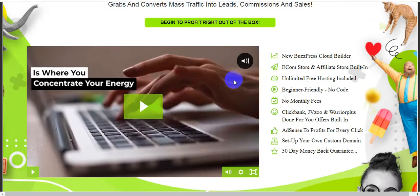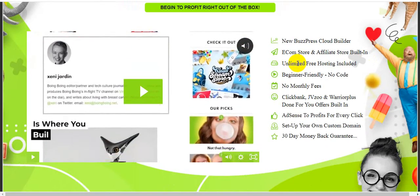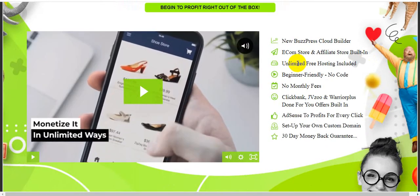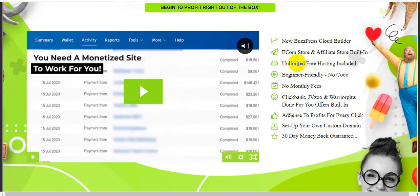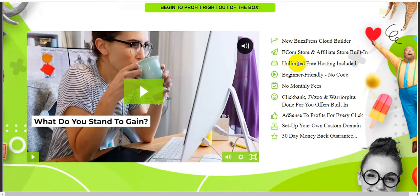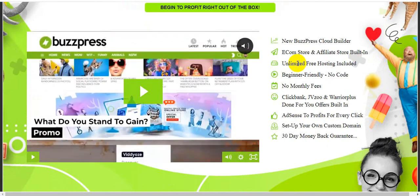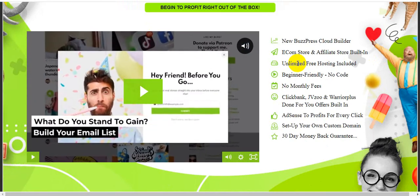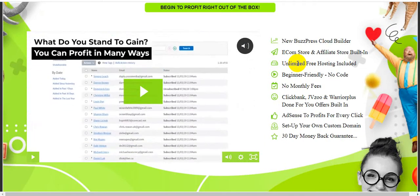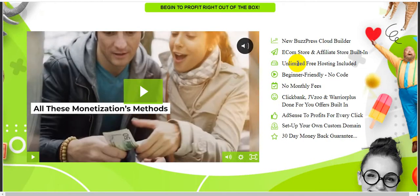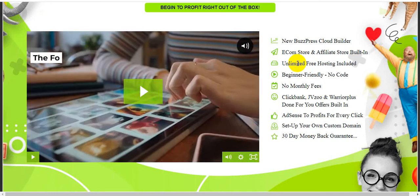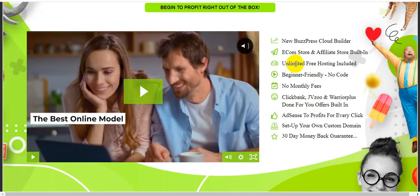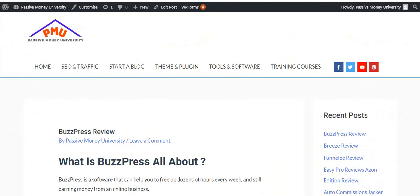BuzzPress is a new BuzzPress cloud builder, e-commerce store and affiliate store built in. Unlimited free hosting included. Beginner friendly, no code, no monthly fees. ClickBank, JVZoo and WarriorPlus done for you offers built in. AdSense to profits for every click. Set up your own custom domains and we'll give you 30 day money back guarantee.